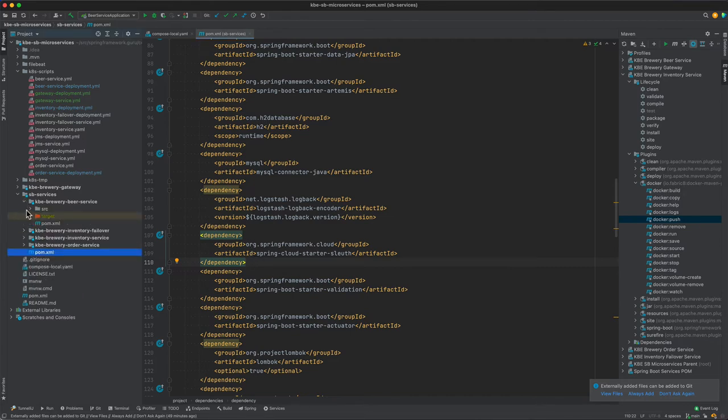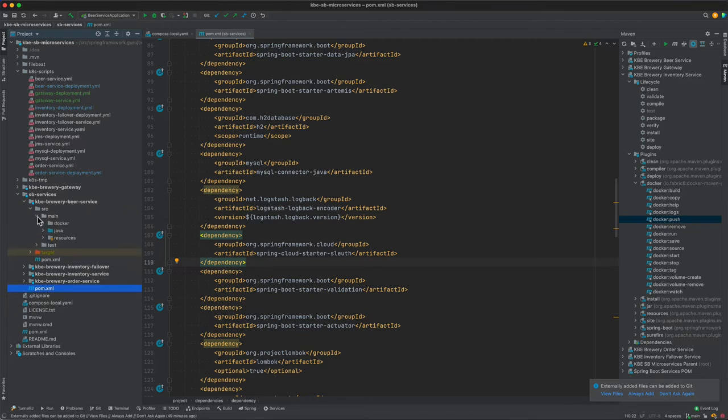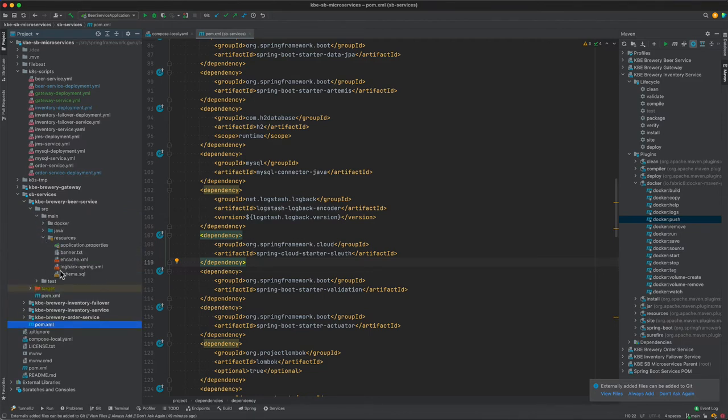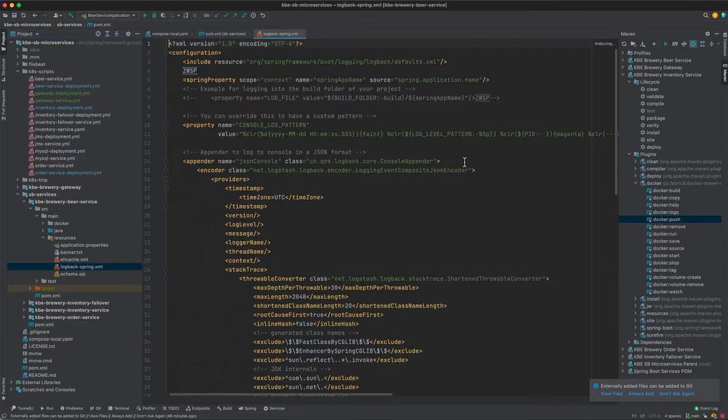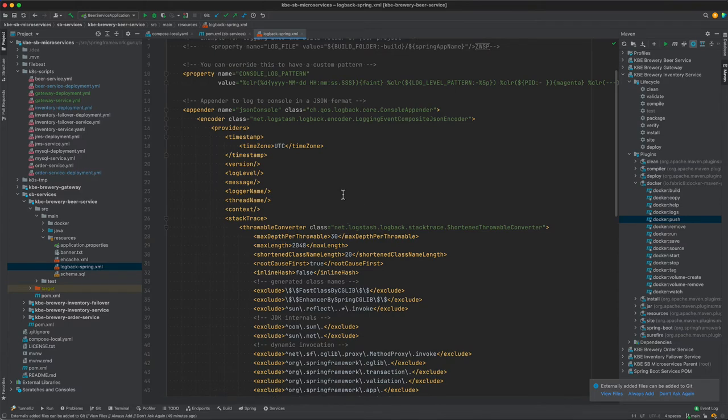Then finally, the other piece that we need to be looking at is under resources, we have this Logback Spring.xml. A lot going on in this, but this is going to be setting up our logger.